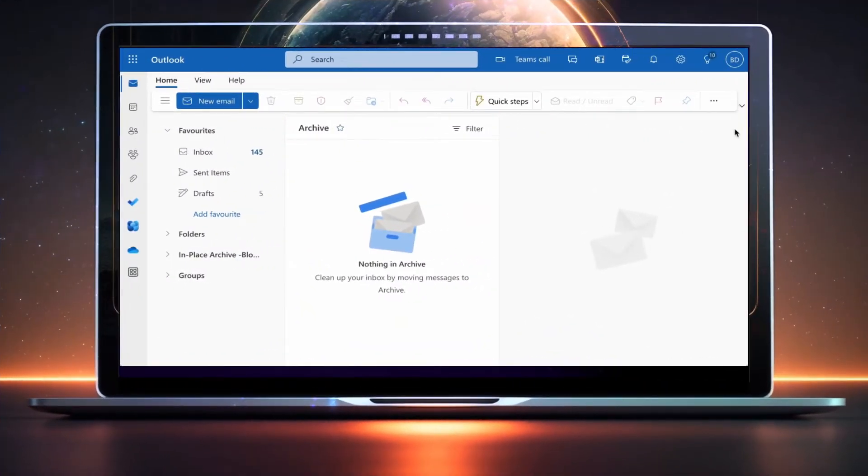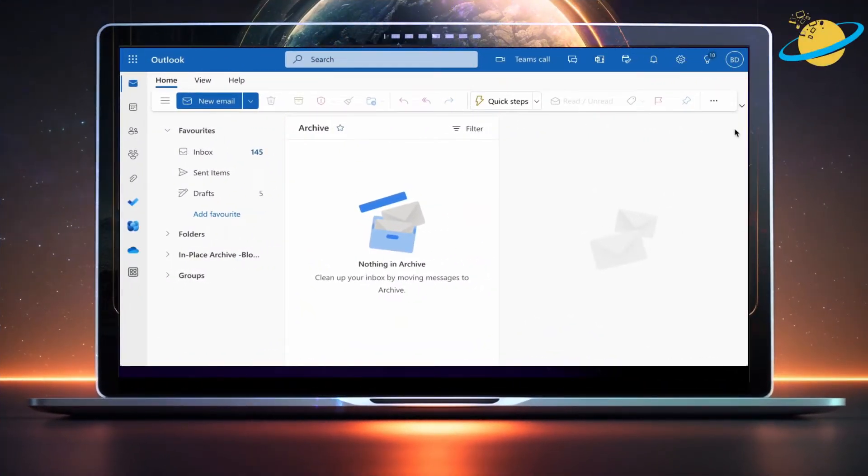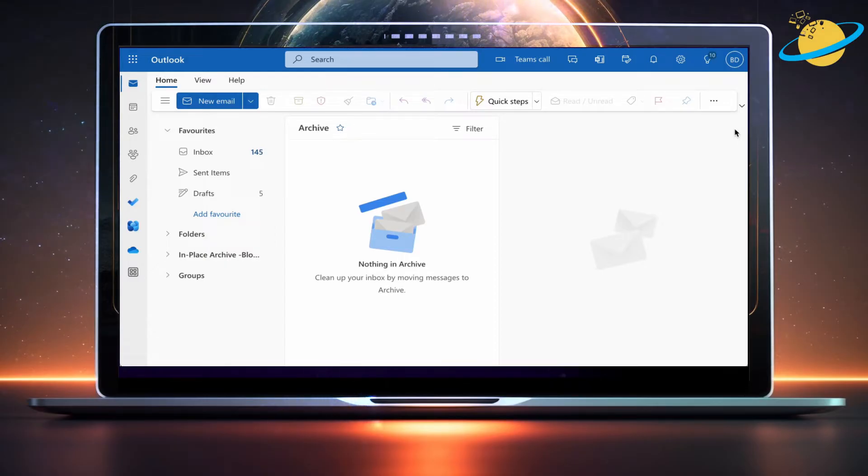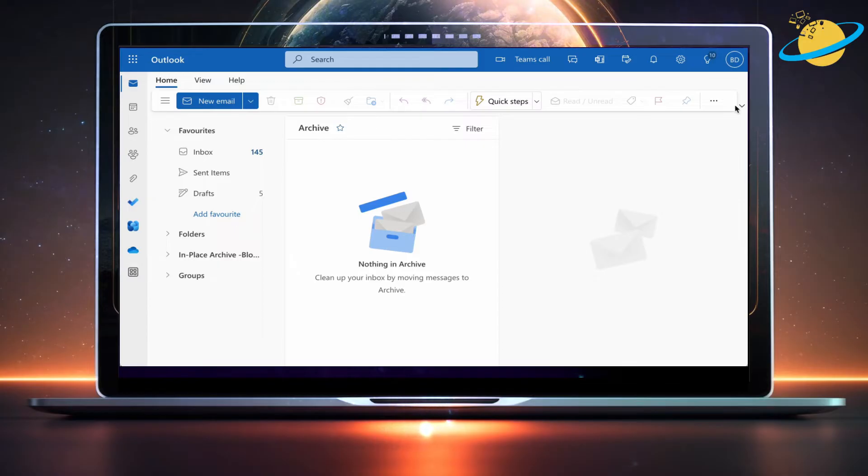If you want to send automatic replies from a shared mailbox, you first need to switch from your primary account to the shared mailbox. To do that, open the web version of Outlook and click your profile image in the top right.